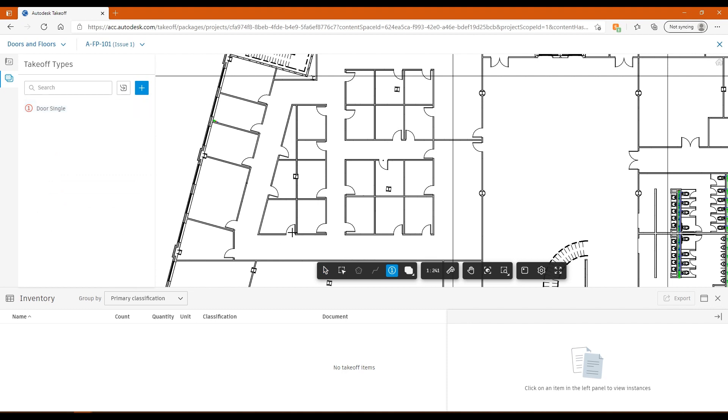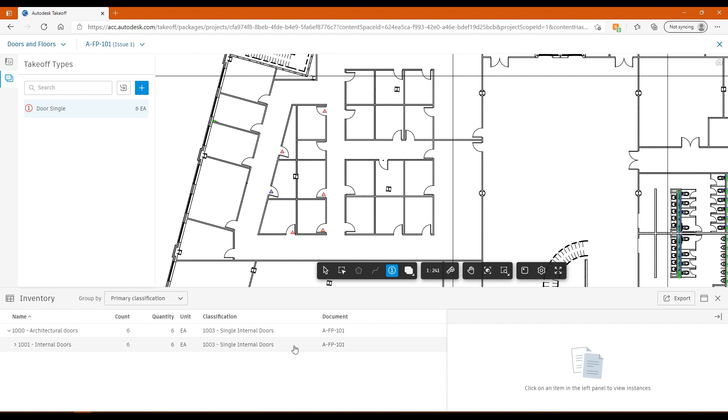All I need to do then is just click on where the doors are in my model, and it's just going to add those to my inventory. You can see down the bottom here, as I'm adding them, it's adding the count up here. I would just go around the model and then add the doors in. This would give me my count for the doors. So quite easy to do. That's how you can do a count.